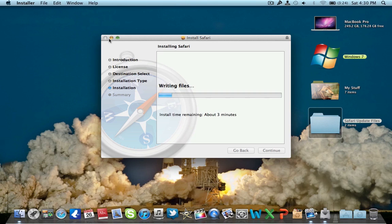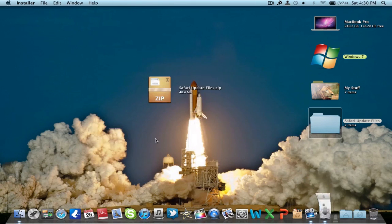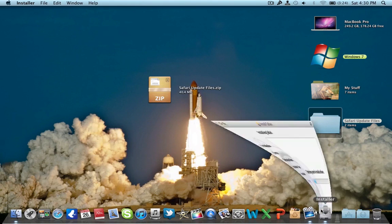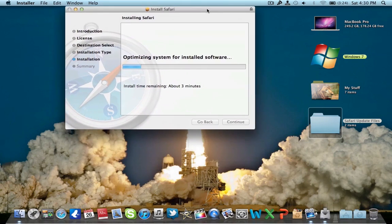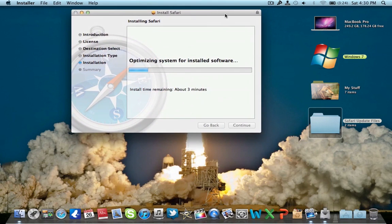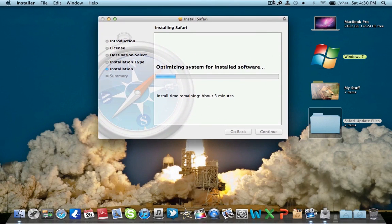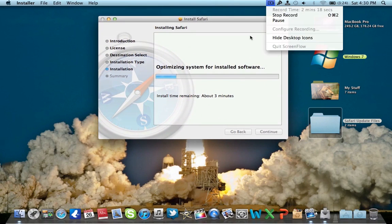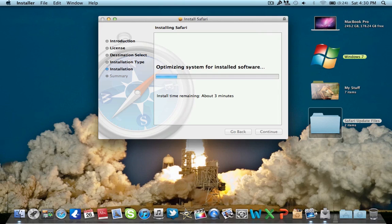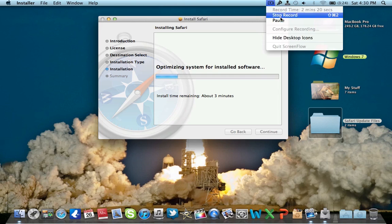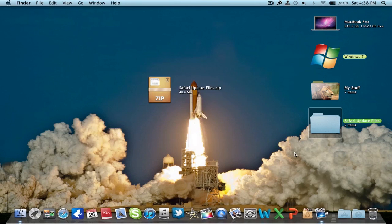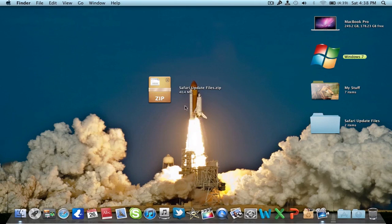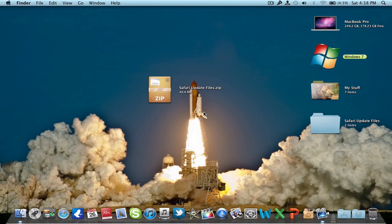The installation is complete. You have to click close and it will update Safari without even restarting the computer. Yes, you don't have to restart.